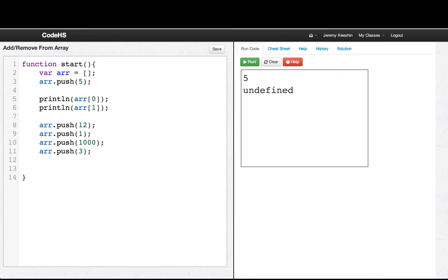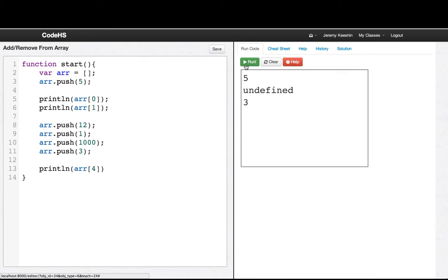And let's see. Let's print out arr of, how about 4. So that will be the last item in the list, because there's 5 elements in the list now.